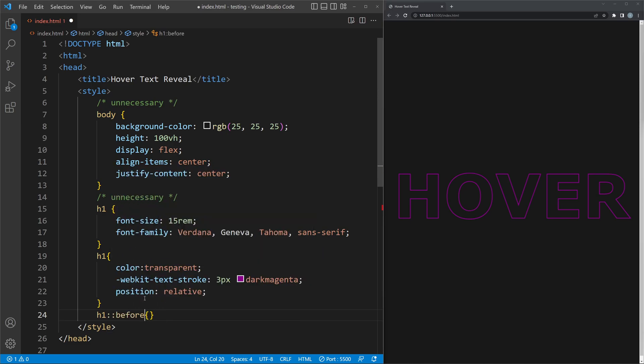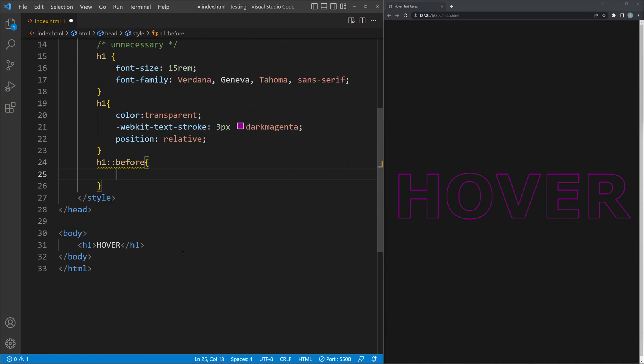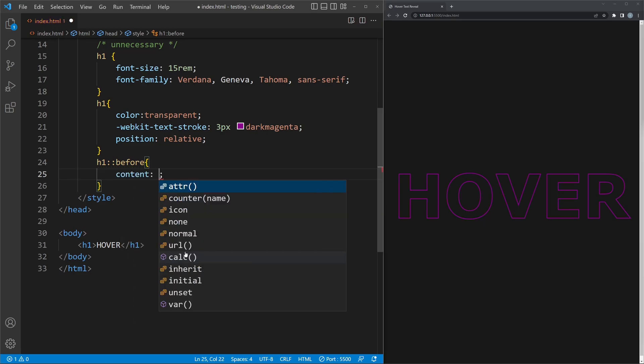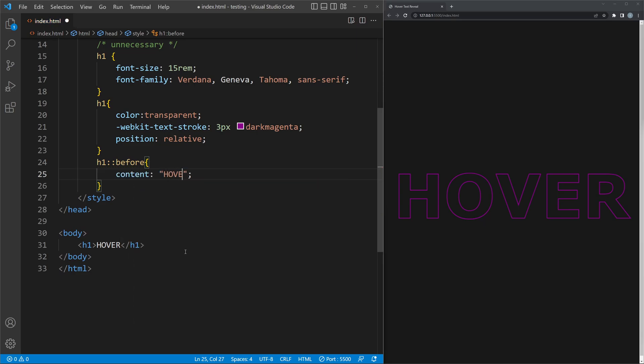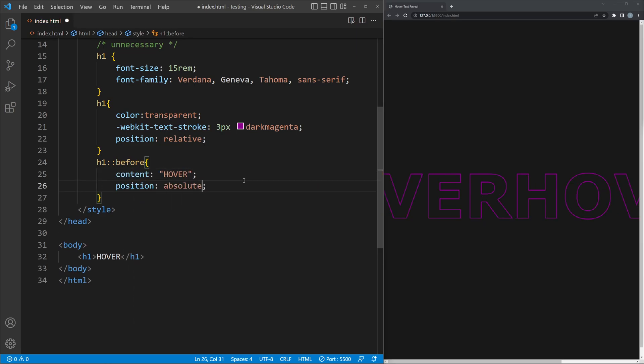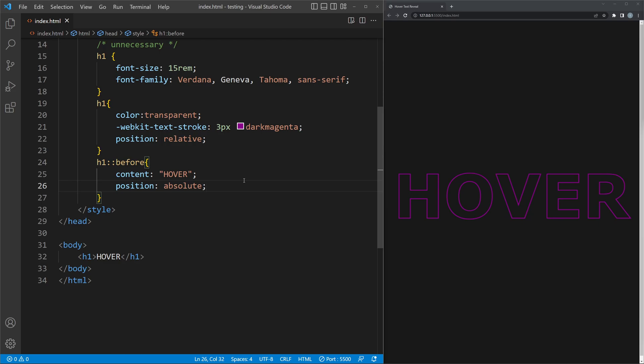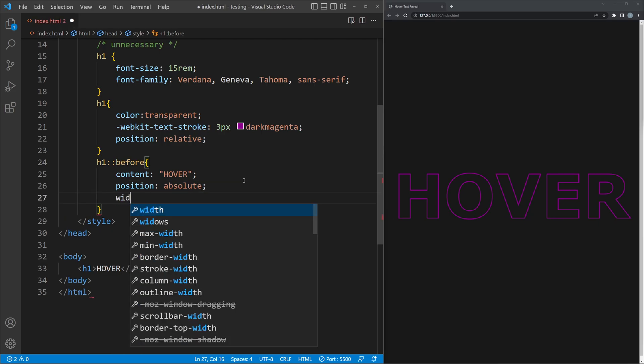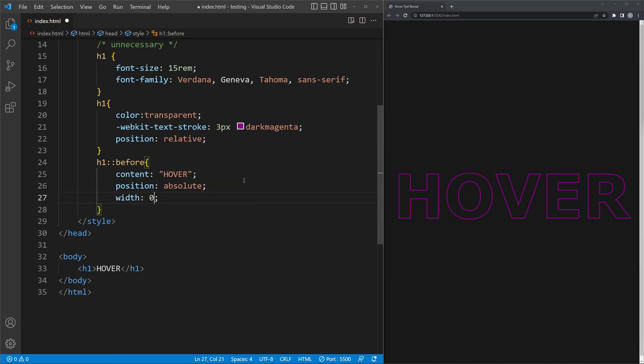which in our case will be the revealed text. Therefore, the content value has to be the same text as the h1 element. Change the position to absolute, so it overlays with the original text. This wouldn't work without the parent's position being relative.